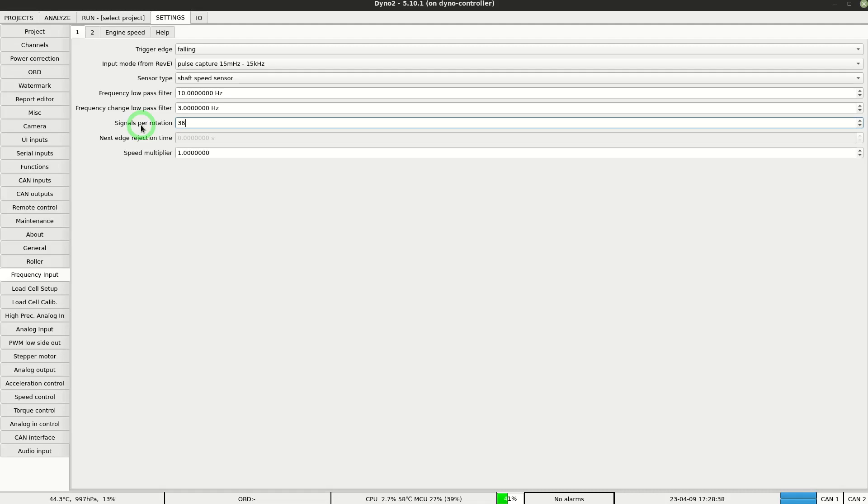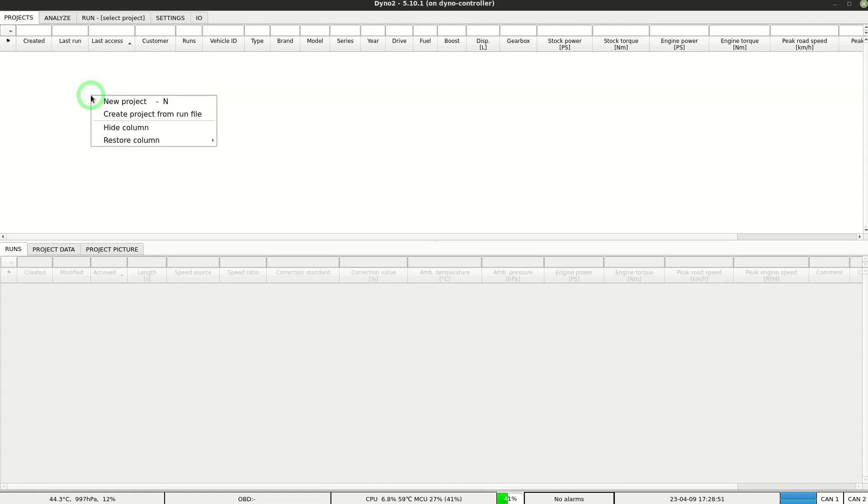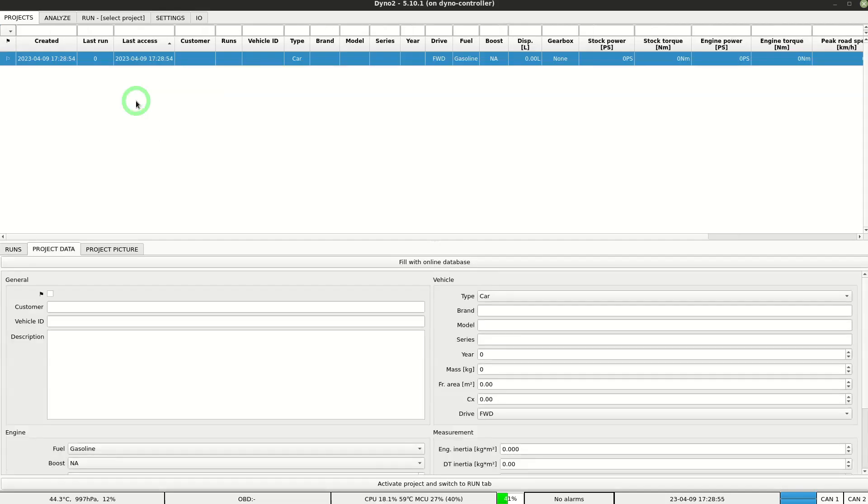The dyno software organizes all runs in projects. Creating such a project is required for every new vehicle to be tested on the dyno. A new project is created in projects tab by right-clicking the project table and selecting new project option.